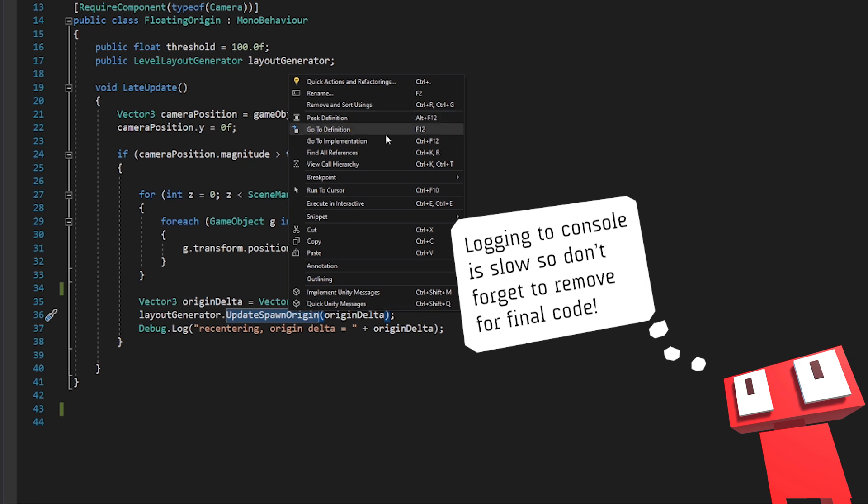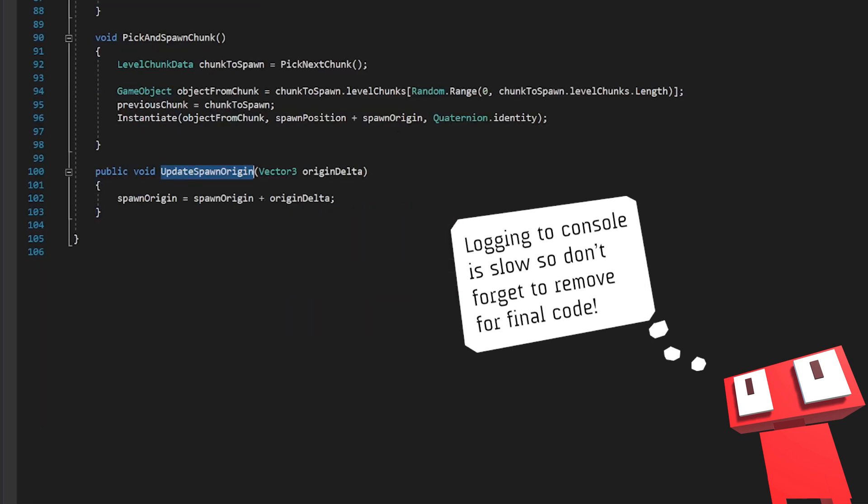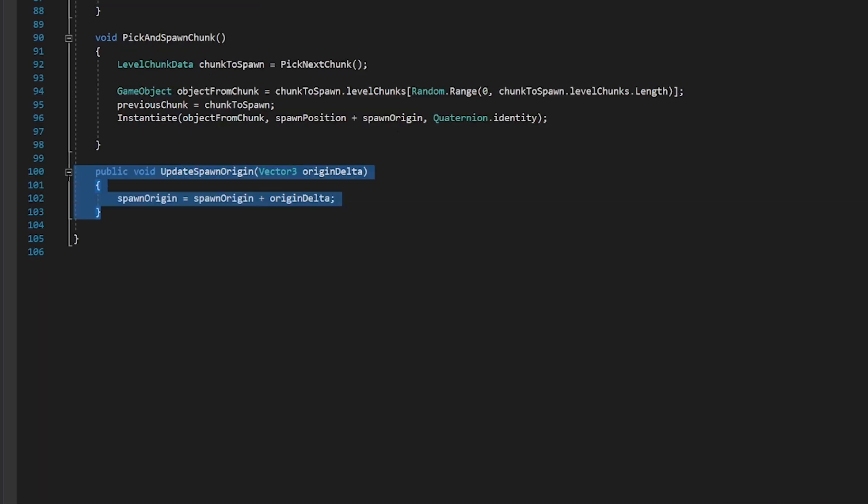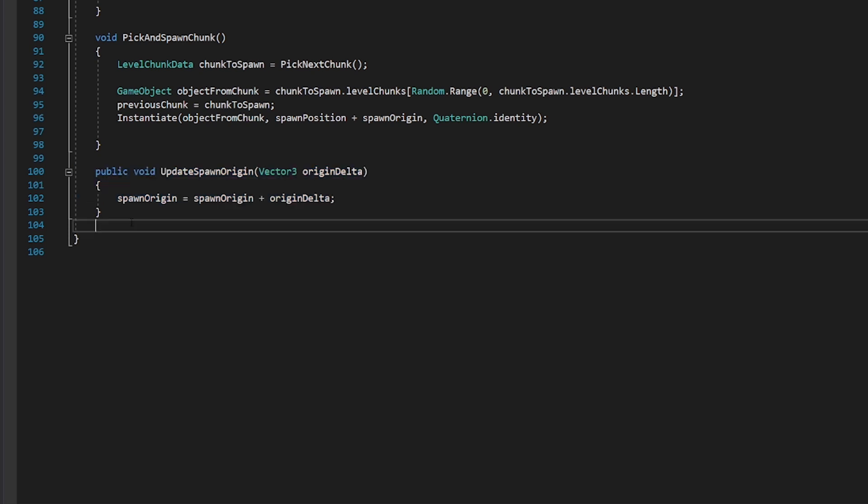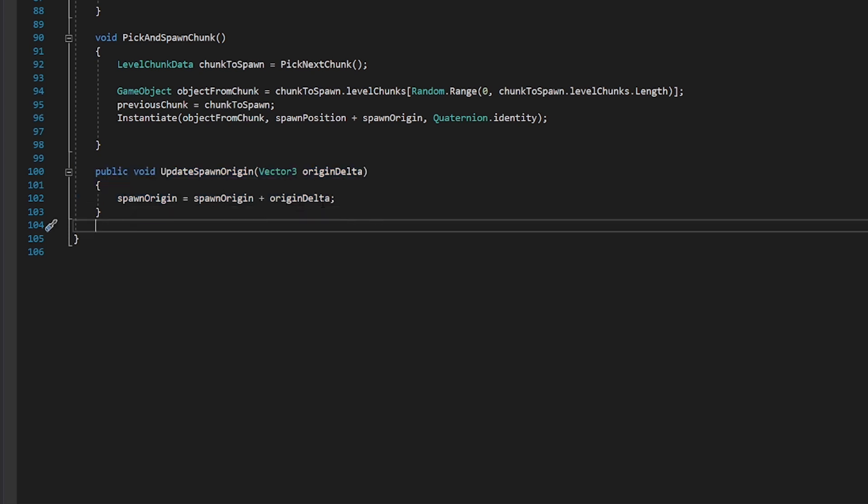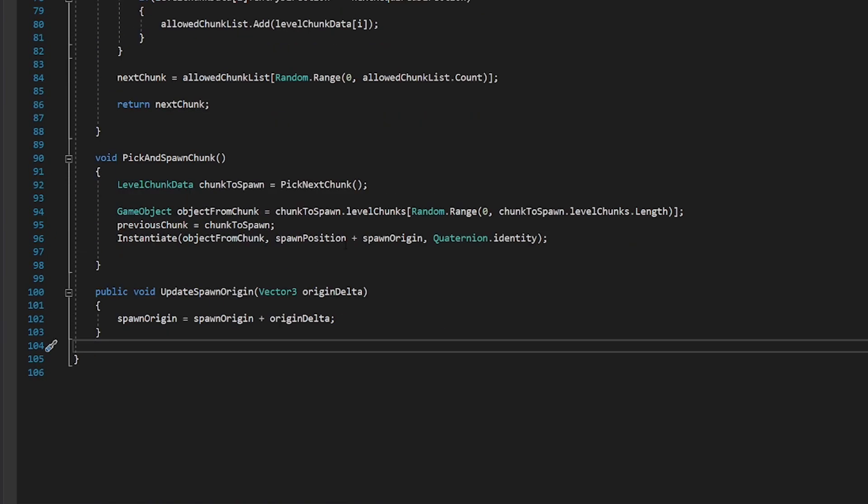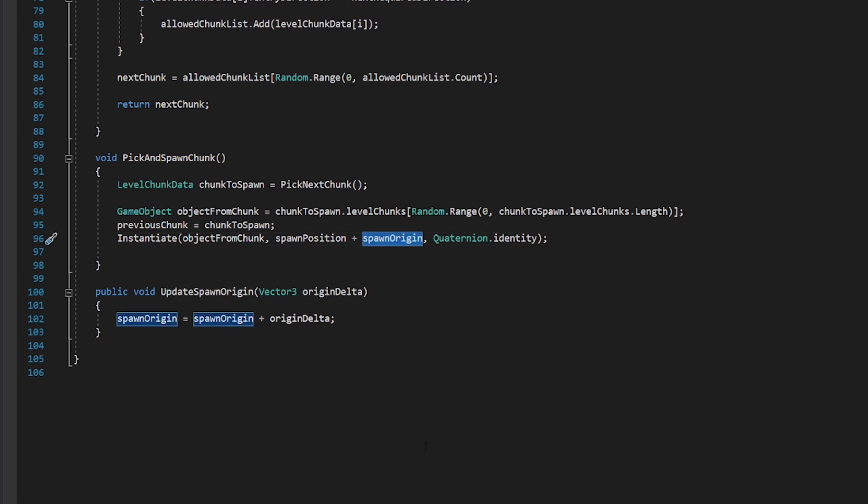If we go to the definition of this, we can just see it's really simple. We just update the spawn origin. We set spawn origin to equal the original spawn origin plus the origin delta. And then that is used in our spawning code as part of the offset for spawning new objects.